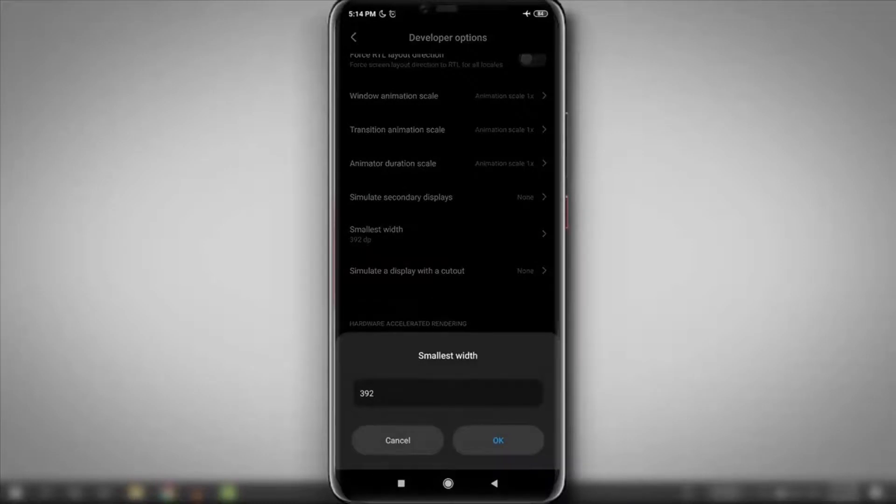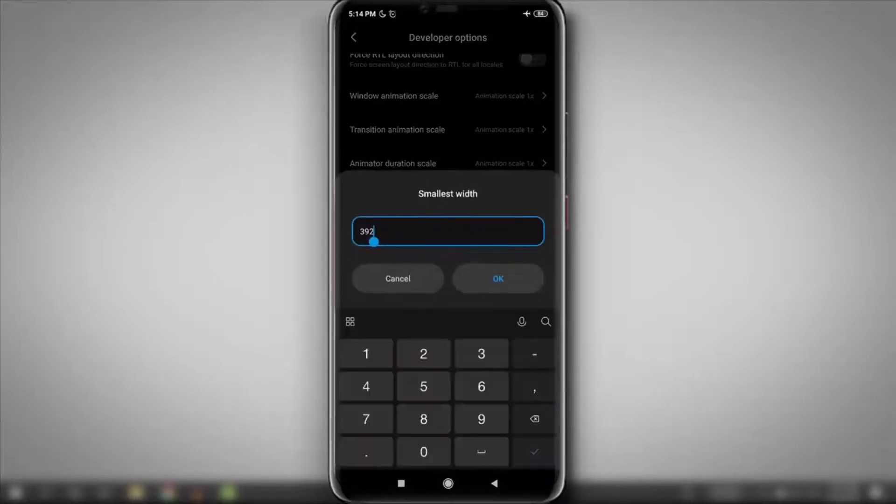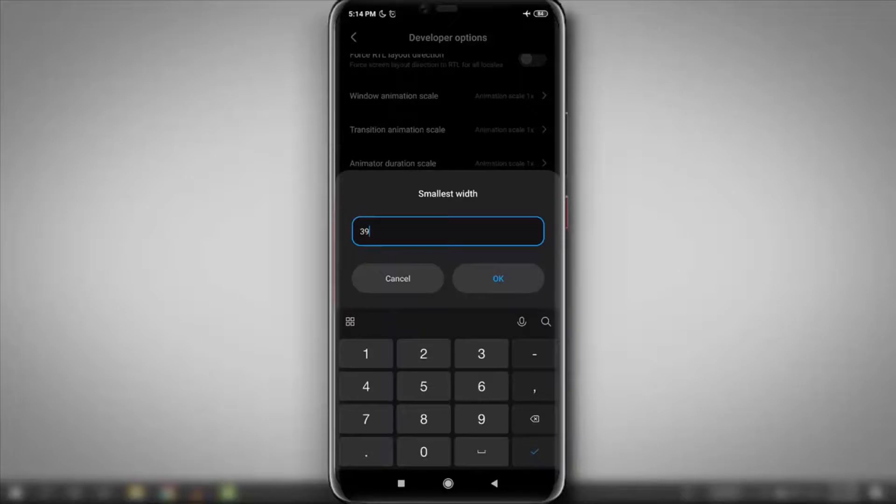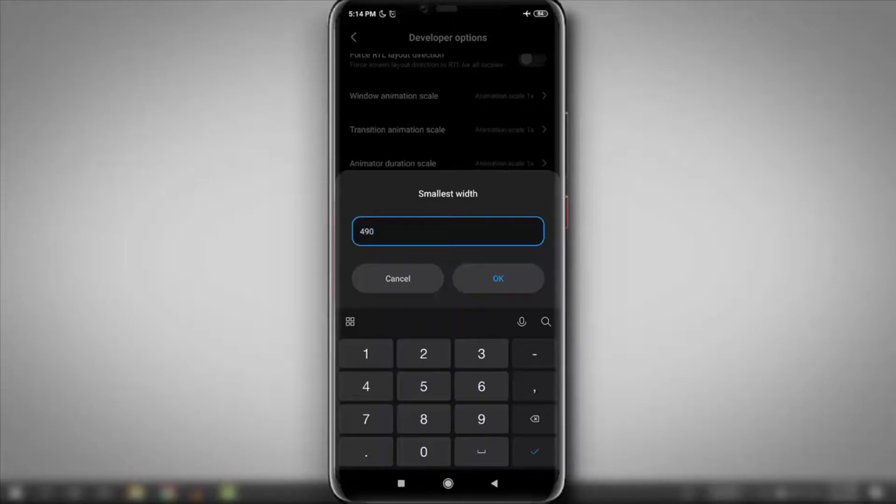As you can see, it's set for 392 as default. So let's try to set it as 490. But guys, keep in mind this default 392 figure, because if you want to set it back to default, then you will need this. And the higher the number you set, the smaller the text size you will get.